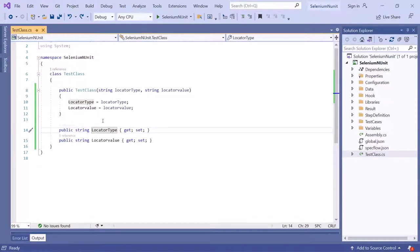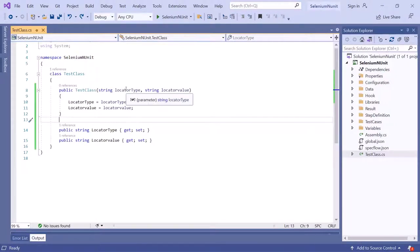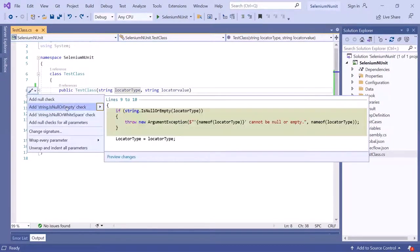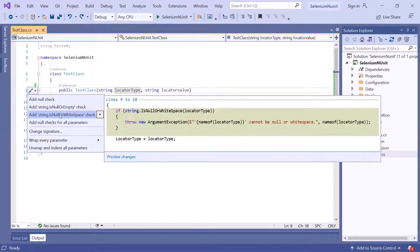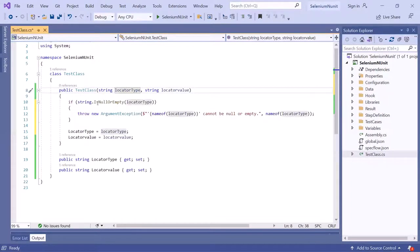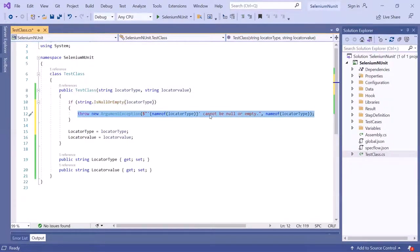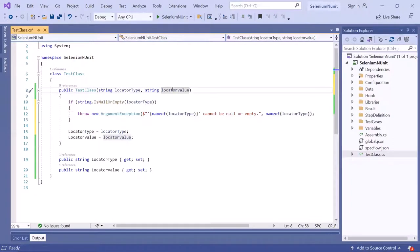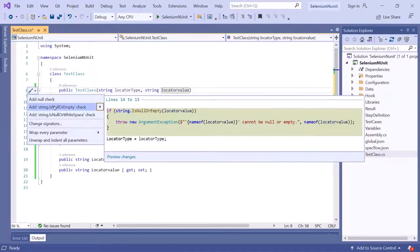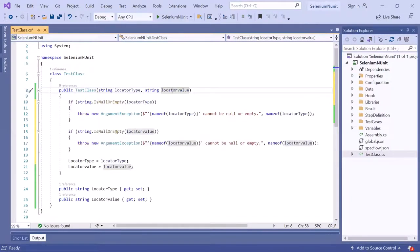Now let's move to tip number four: creating a null or empty check for an argument. Click on the argument and press Ctrl+dot. You can select the option to add a string.IsNullOrEmpty check, or add IsNullOrWhiteSpace check based on your requirements. Once you click this option, it creates a null or empty check for the locatorType argument, and then you can write your own code. Similarly, you can add the null check for the other argument by pressing Ctrl+dot and selecting the add null or empty check option.